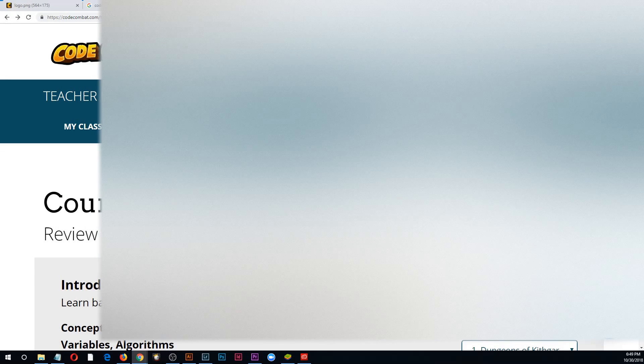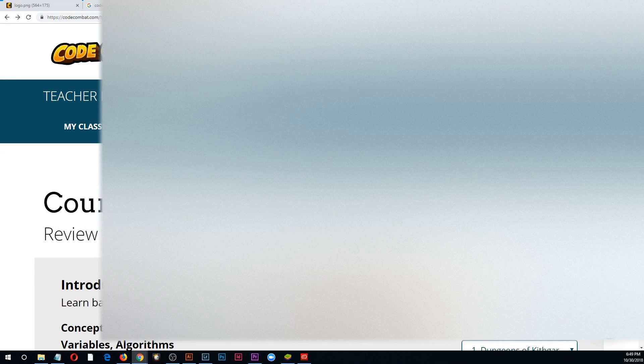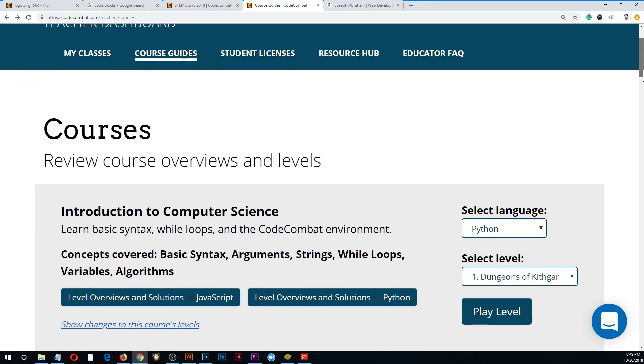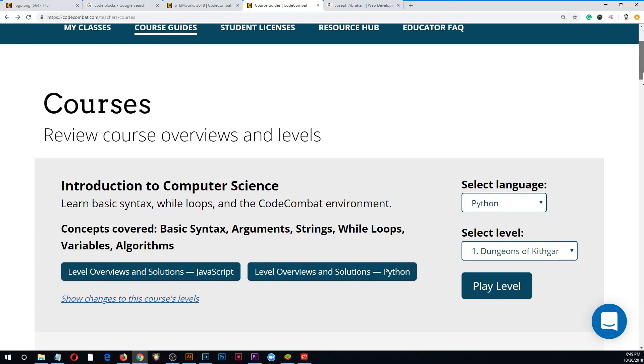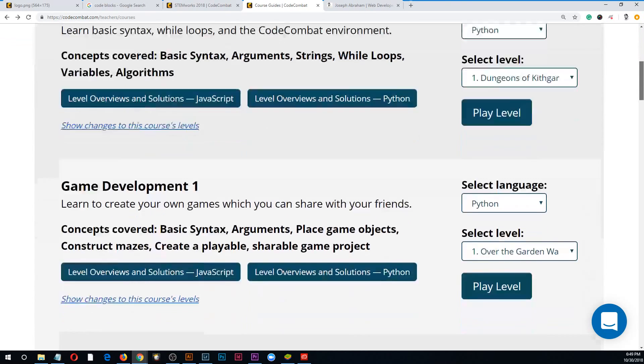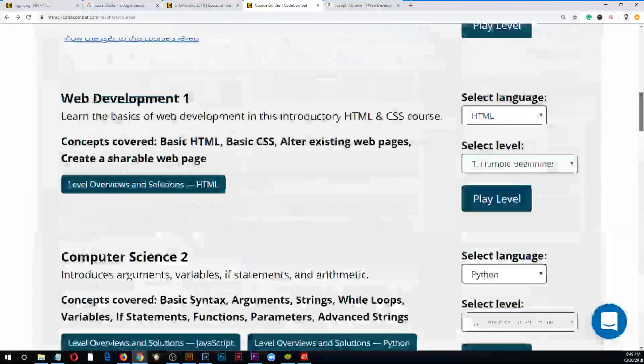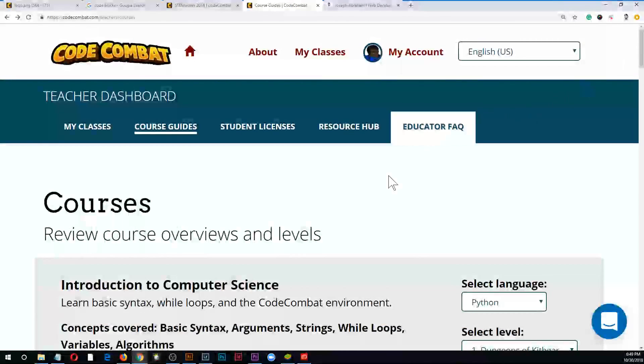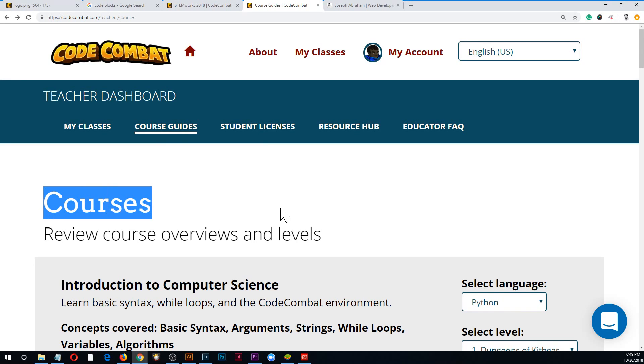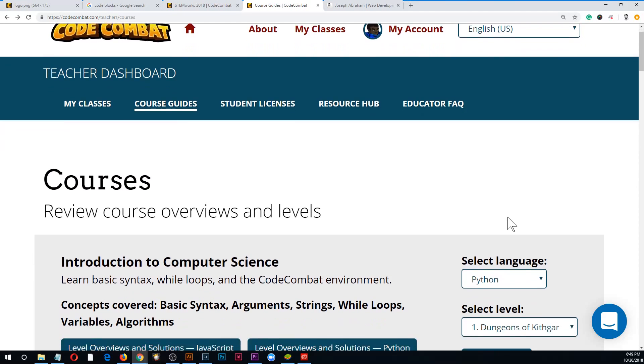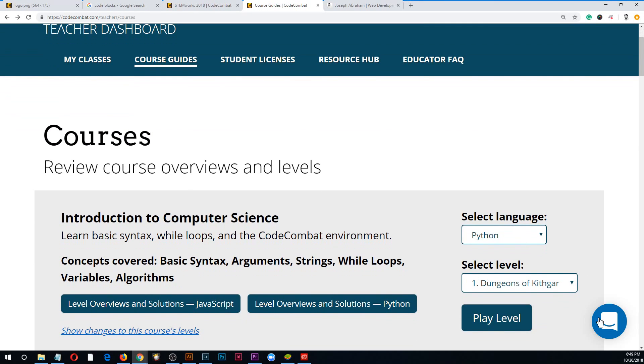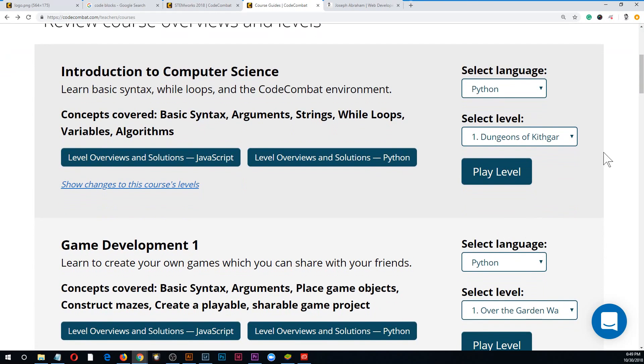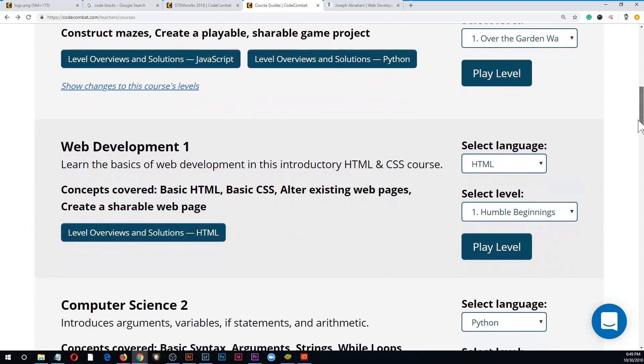I found Code Combat, talked to the rep, eventually worked it out where we were able to buy a bunch of copies with our after school program here on Maui called STEM Works, and I've been using it. I'm just going to say it's been great.